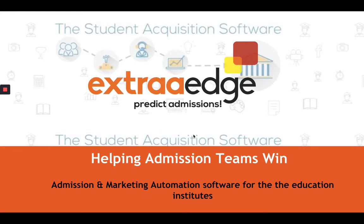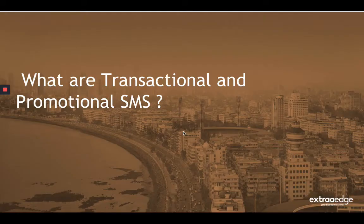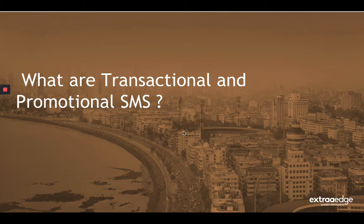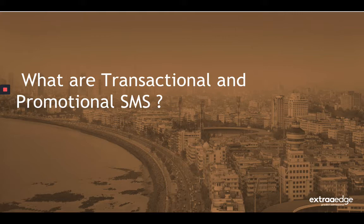Our today's topic of discussion is what are transactional and promotional SMSs. You have seen multiple times in the CRM about transactional and promotional drop downs. So, let's check them in detail.